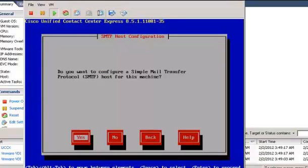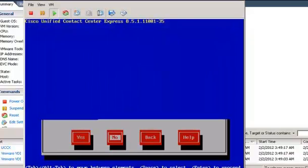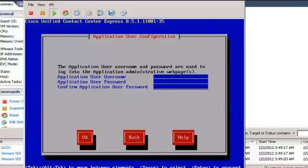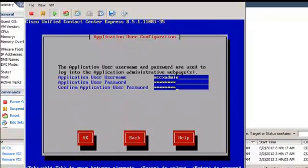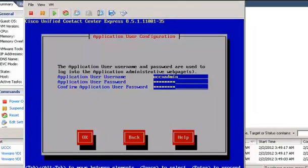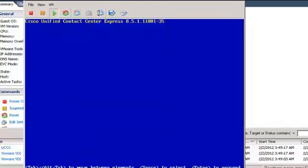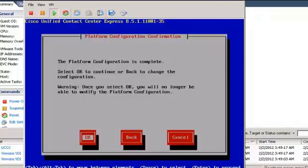In the SMTP Configuration, select No and press Enter. Enter the Application User Name, enter the Password for the Application User, confirm it, and click Tab and press Enter. The Platform Configuration is now complete. Select OK and press Enter.